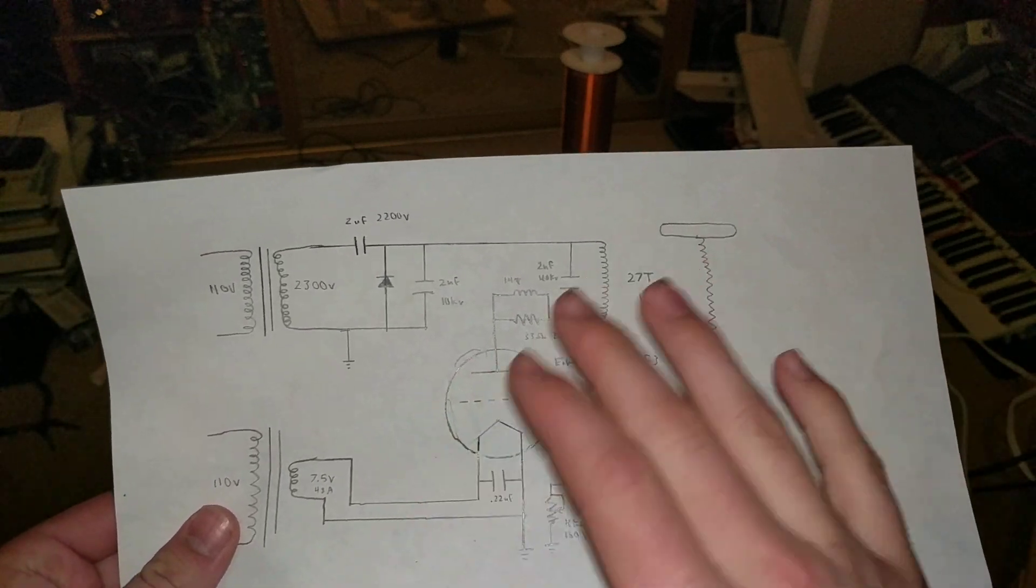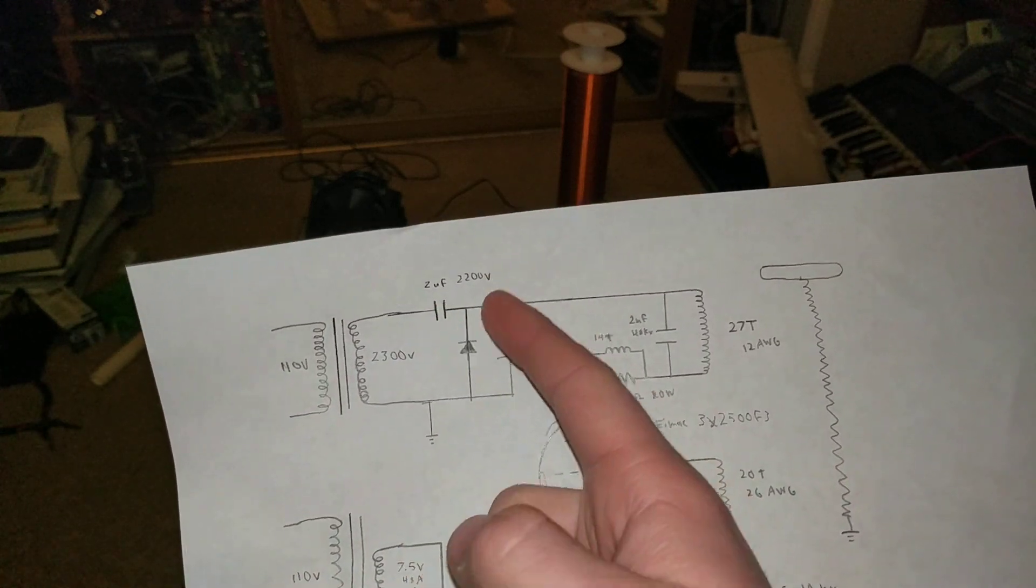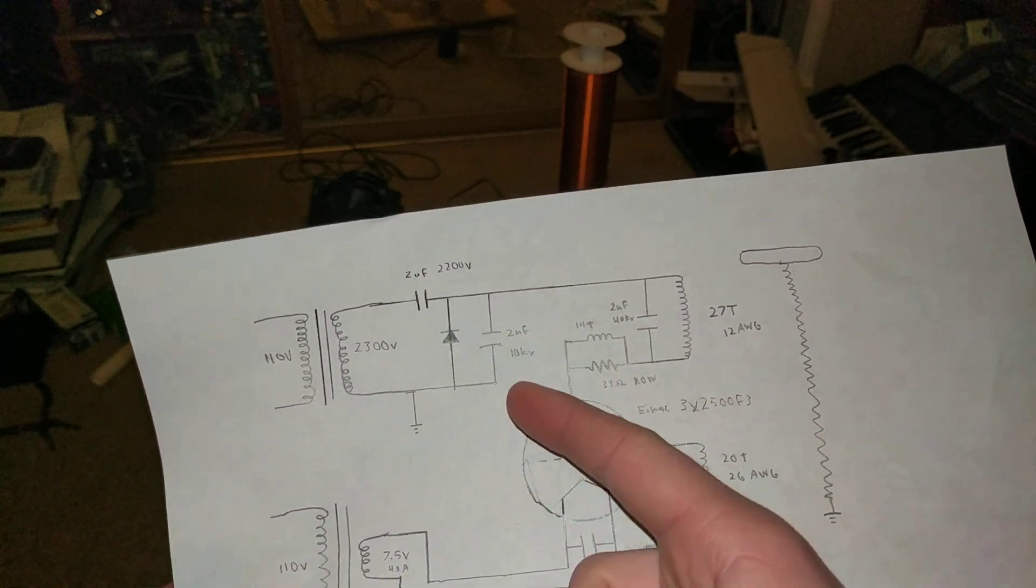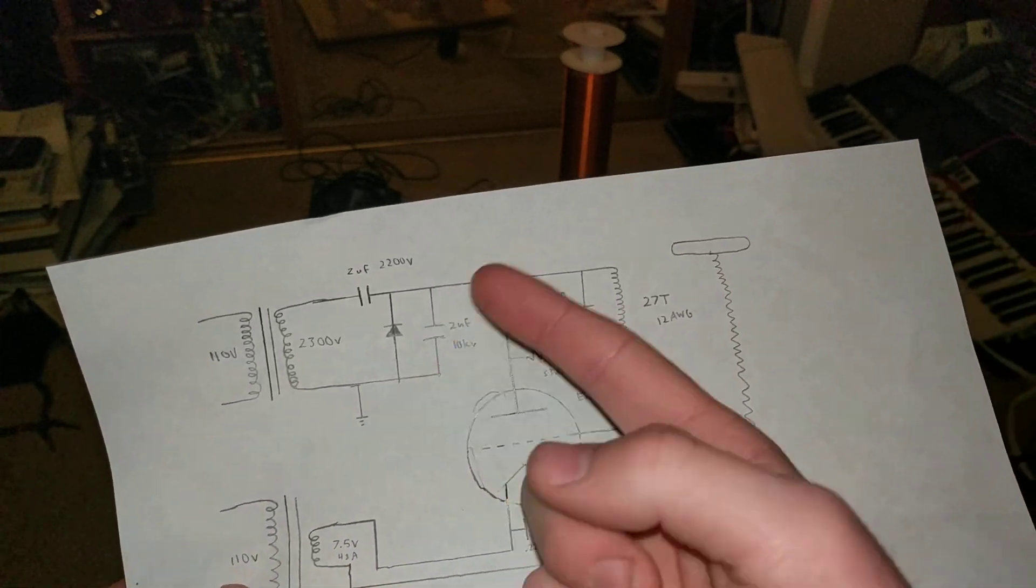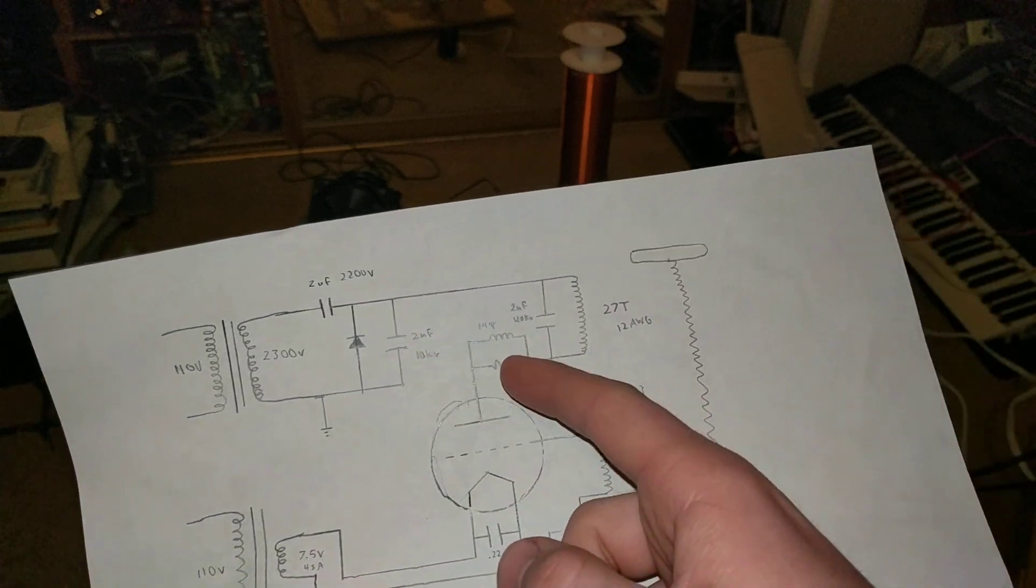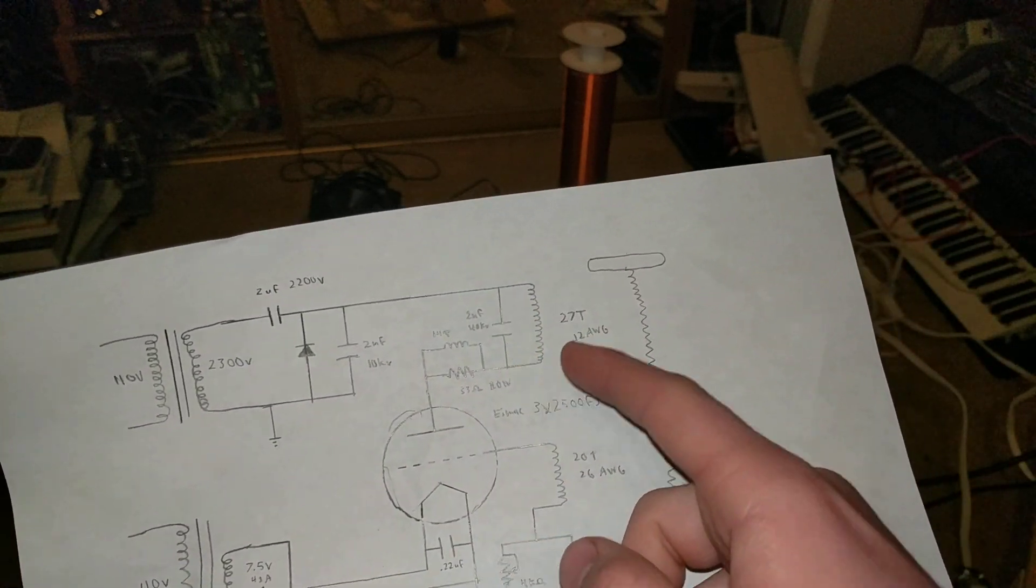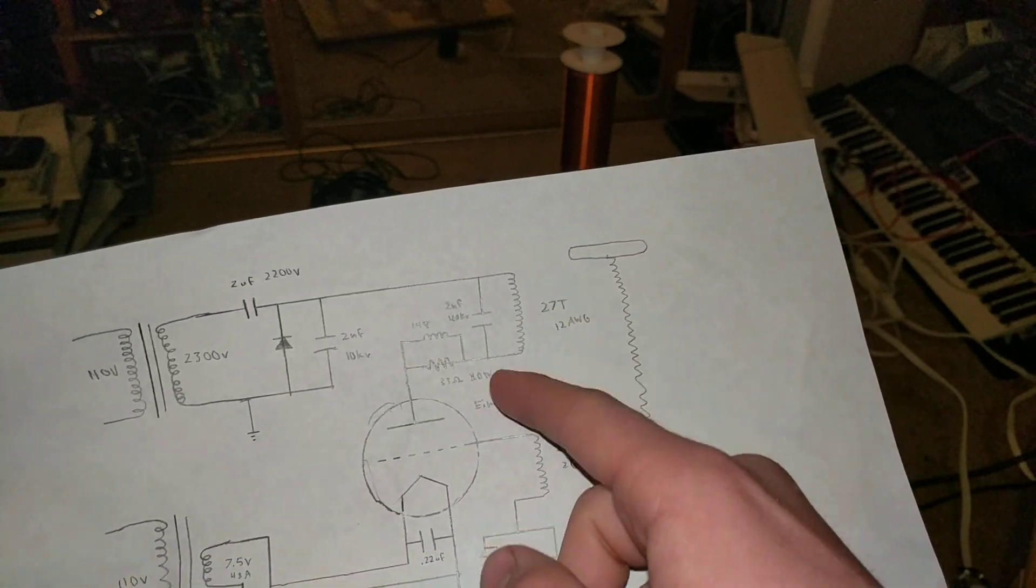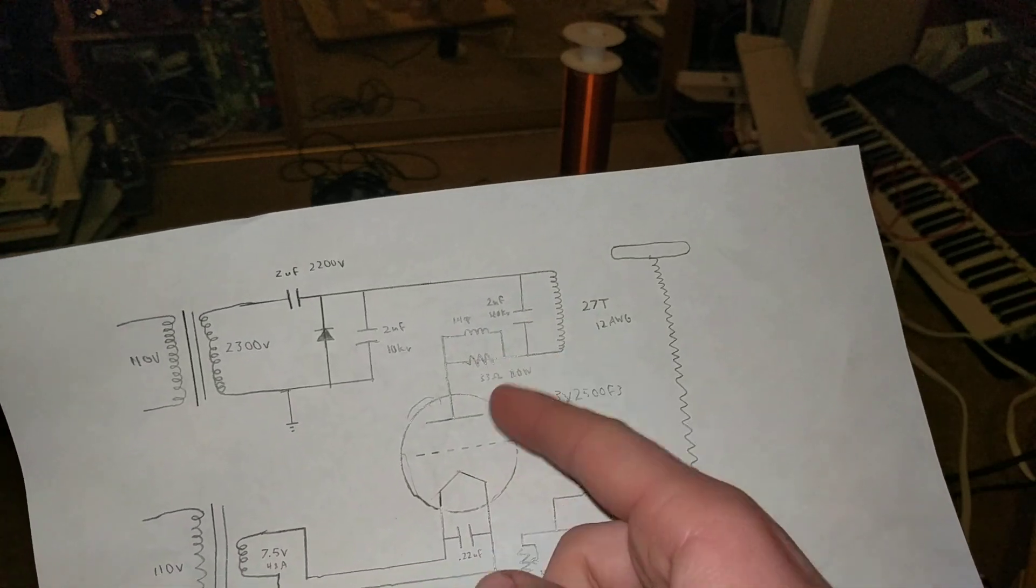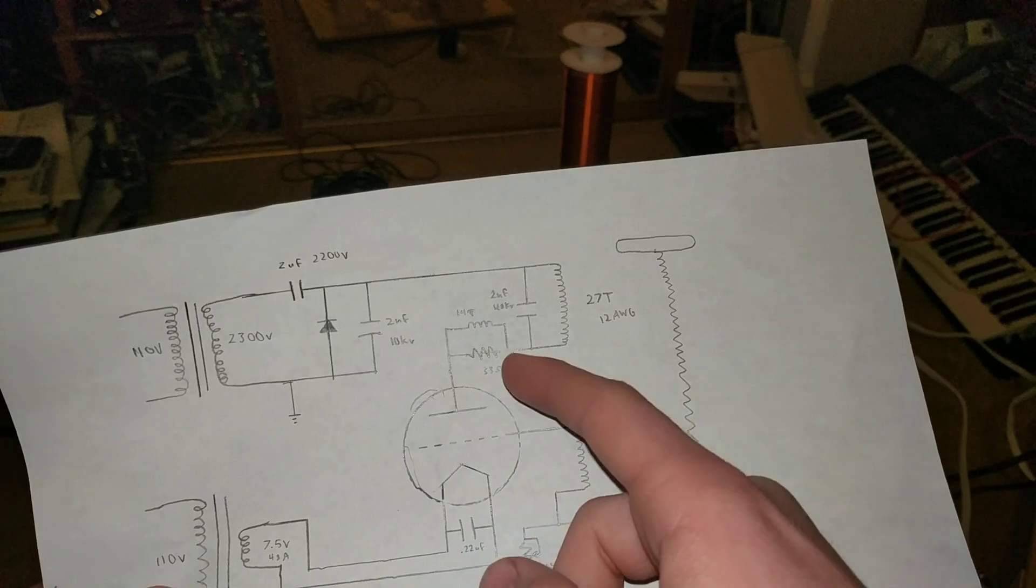But I haven't seen very good results. So I have a one microfarad 2000 volt microwave capacitor and a diode in the voltage doubler circuit, with a two nanofarad at like 12 kilovolts capacitor for the bypass RF. I also have a two nanofarad 40 kilovolts tank capacitor, 27 turns of 12 gauge wire on the primary coil, a 33 ohm 10 watt resistor, and a 14 turn choke for the plate choke.